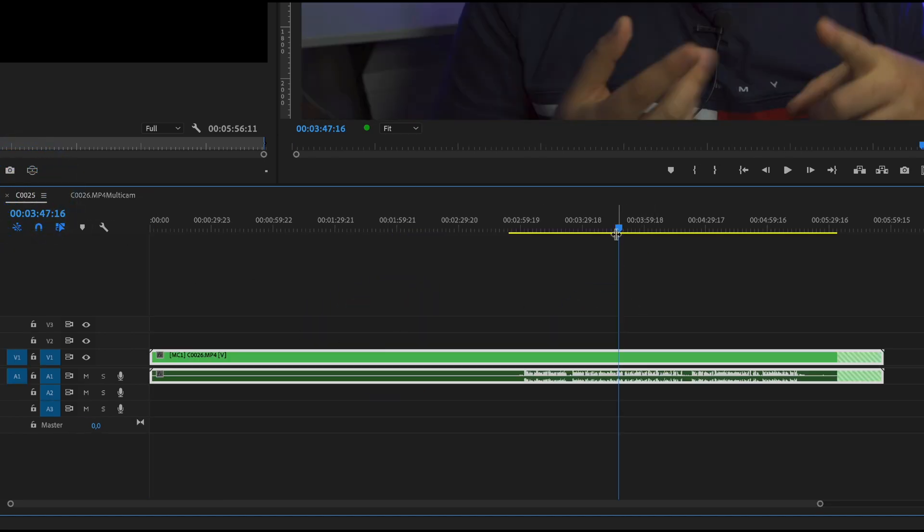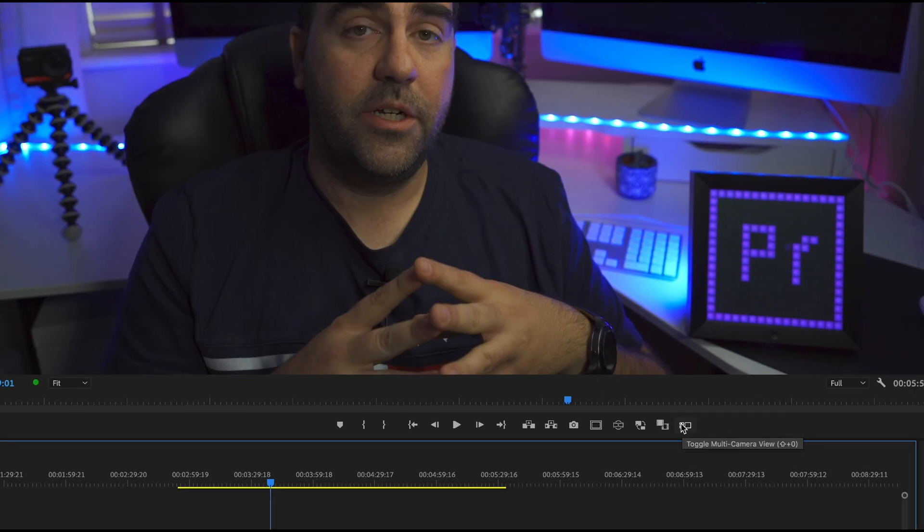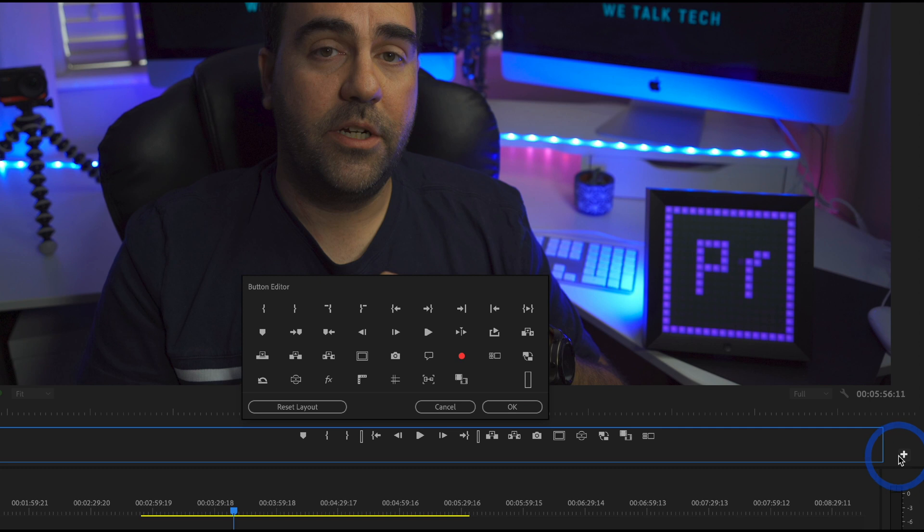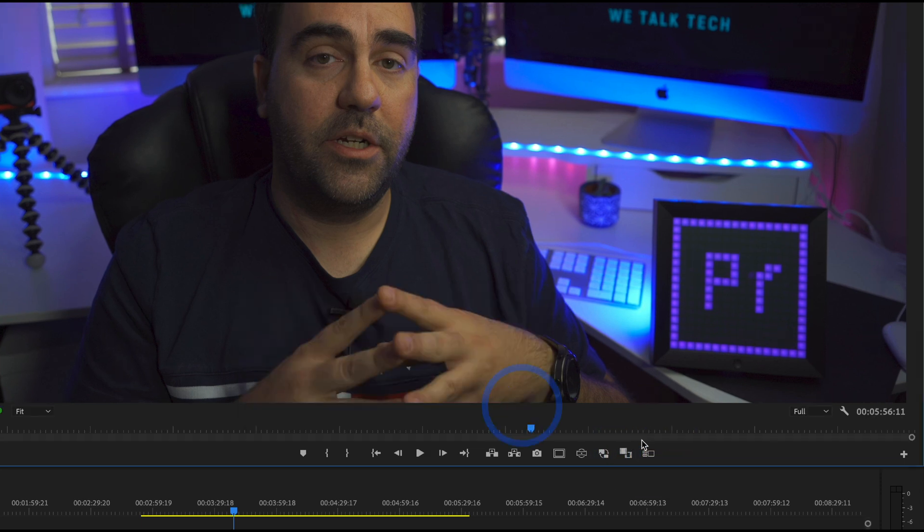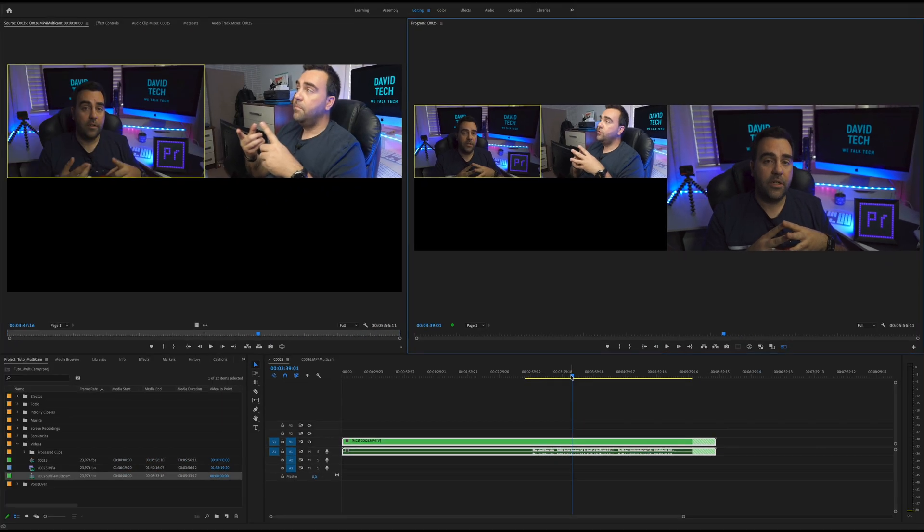If we go back to our sequence what we need to do is enable this toggle multicam view. If you don't have it you press the plus button and then drag and drop the multicam toggle. So if you enable it you will see your multicam sequence.